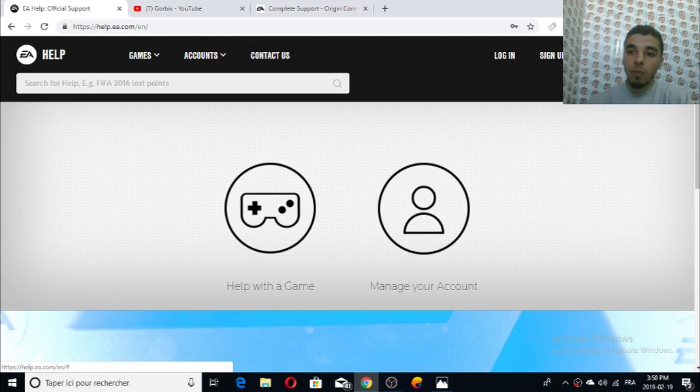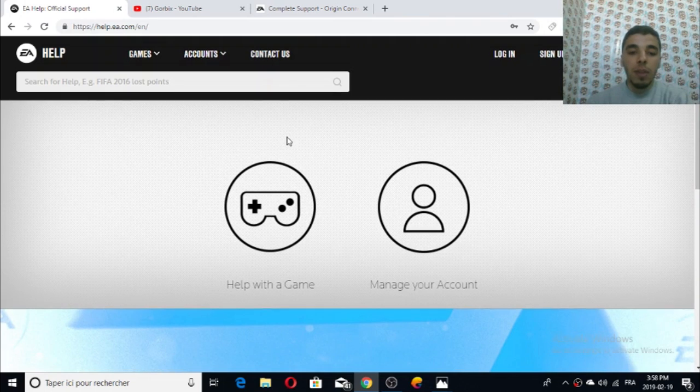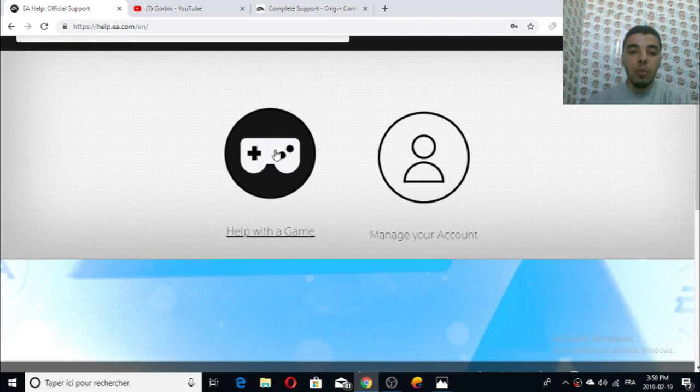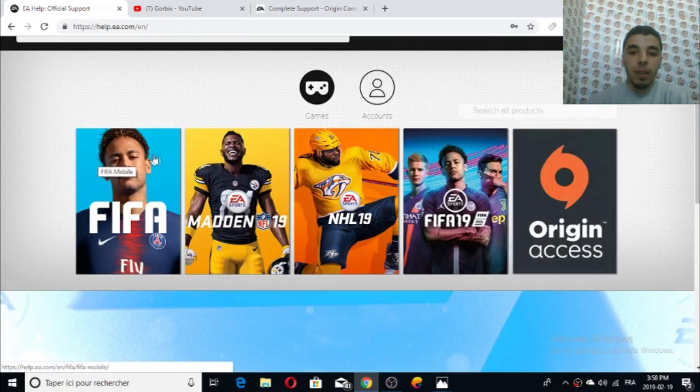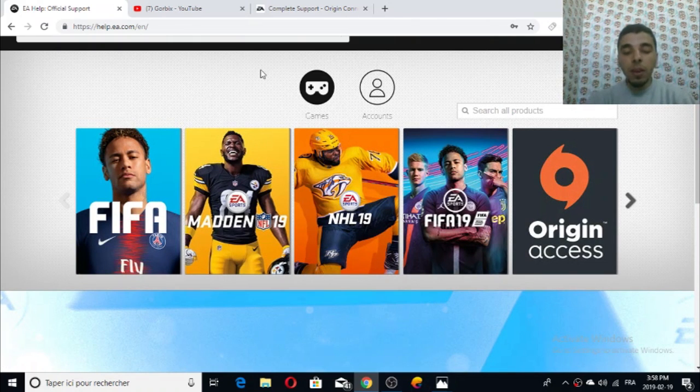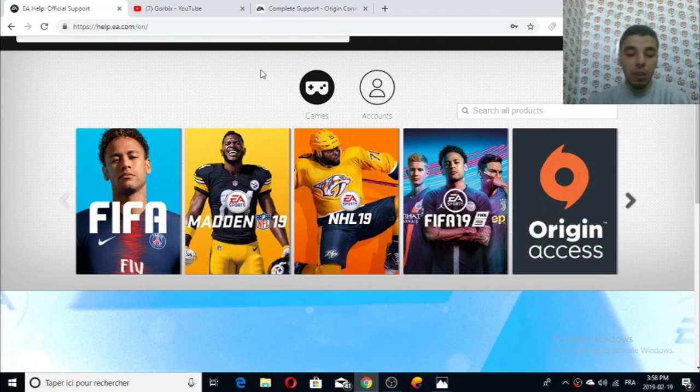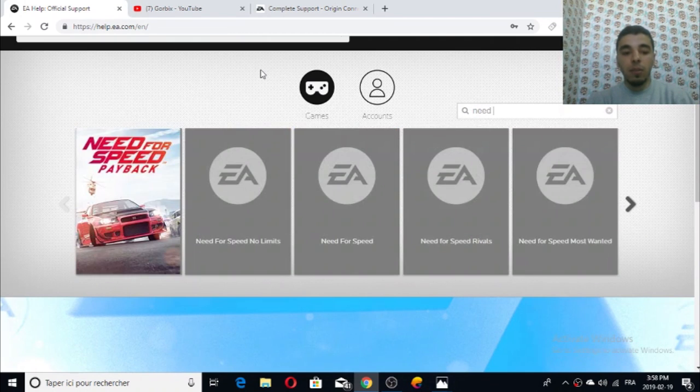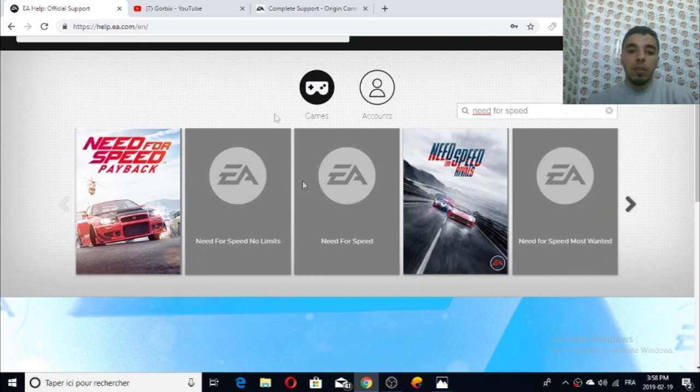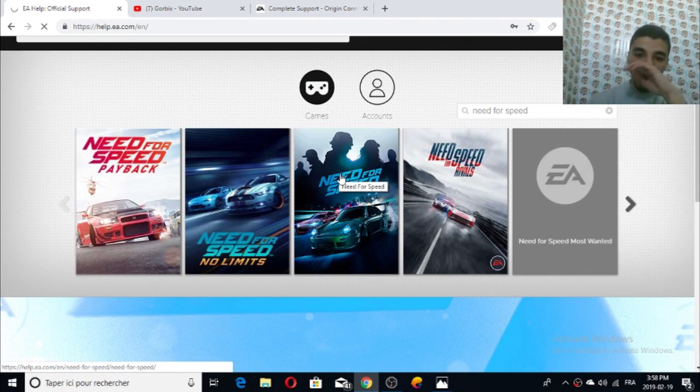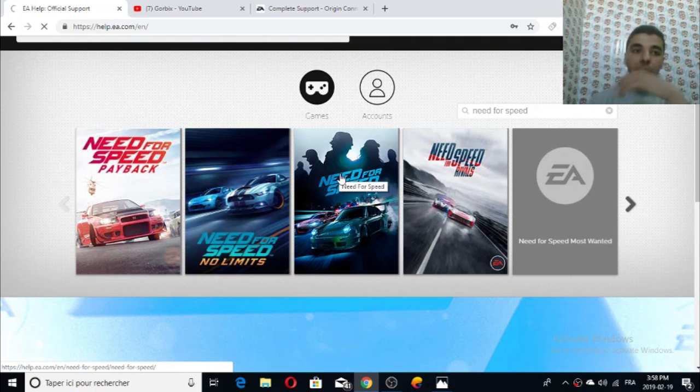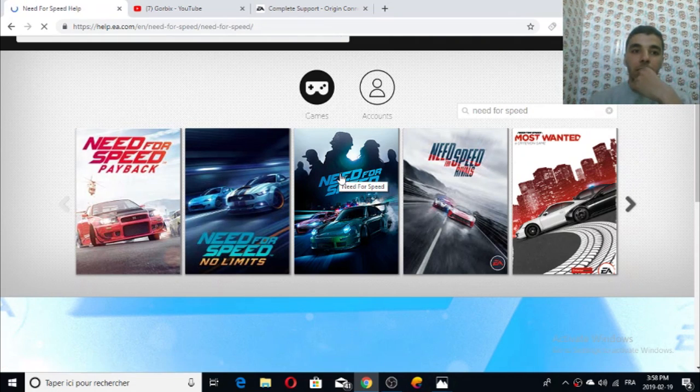The second step is to go to 'help with a game.' After that you have to select your game. For me I had Need for Speed 2016. Sorry for not showing the images because I have low connection here.